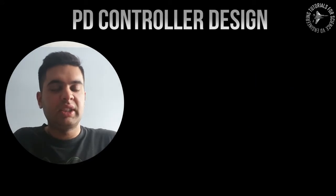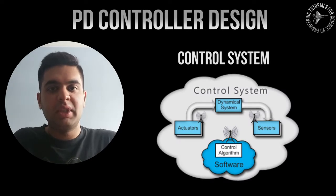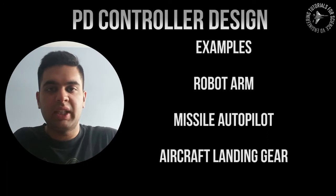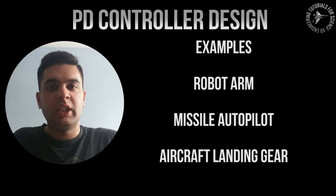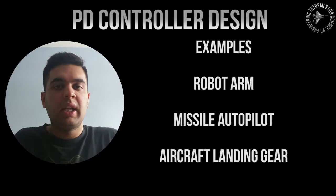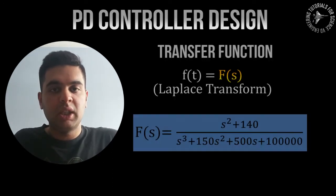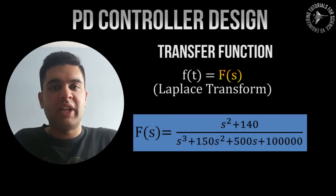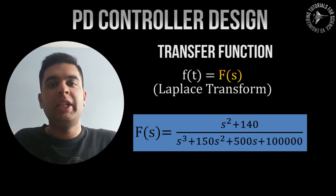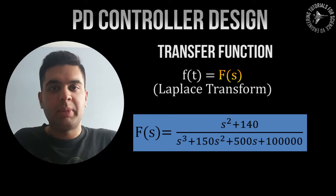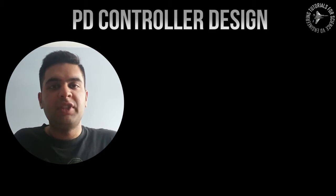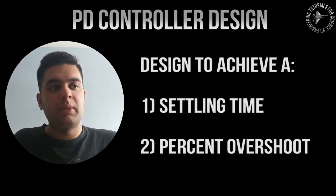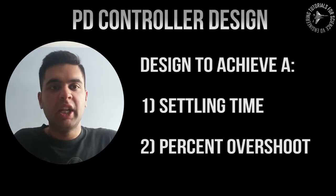You know that a control system consists of a plant which is the thing you want to control. For example, it can be a robot arm, an aircraft landing gear, a missile or something like that. You basically apply an input and get an output, and the transfer function defines your control system. The transfer function is obtained by using a Laplace transform, but in this example we will already be given the transfer function and we'll be designing a controller to achieve a specific percentage overshoot as well as a settling time.